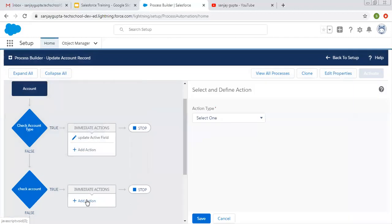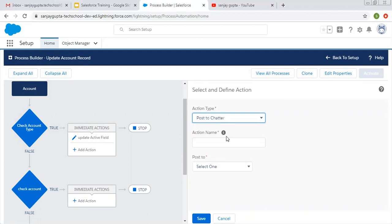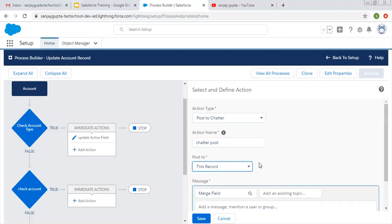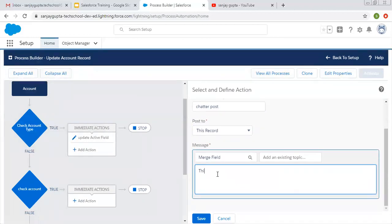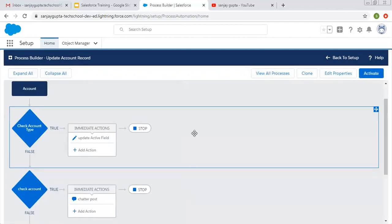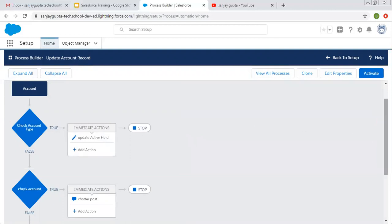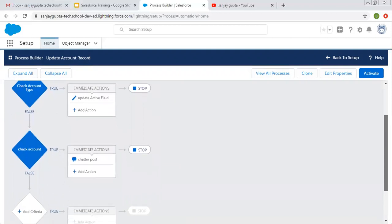If this criteria is true, then I want to add one more action for this criteria. So I'm adding post to chatter. The chatter will be posted to the current record — this is a test chatter post — and I'm saving this. So this way I created two criteria along with two different immediate actions.